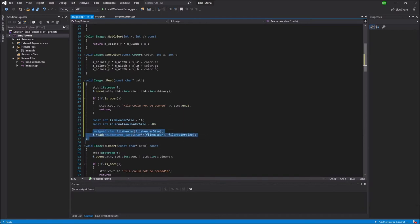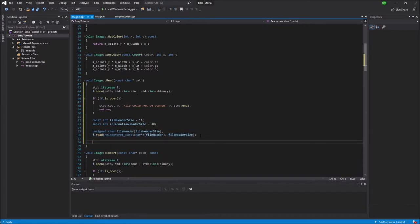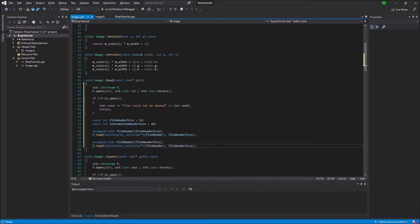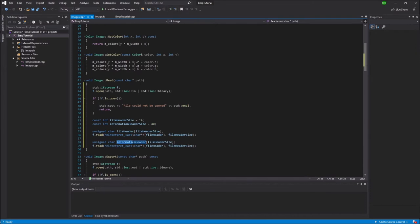Then I'm going to copy all of this and do the exact same thing for the information header. So I'm just going to change this to information and I can copy that and paste it in all of the other locations where we have file.